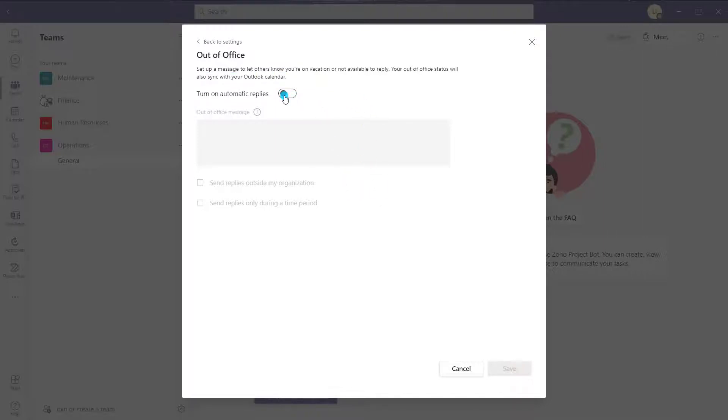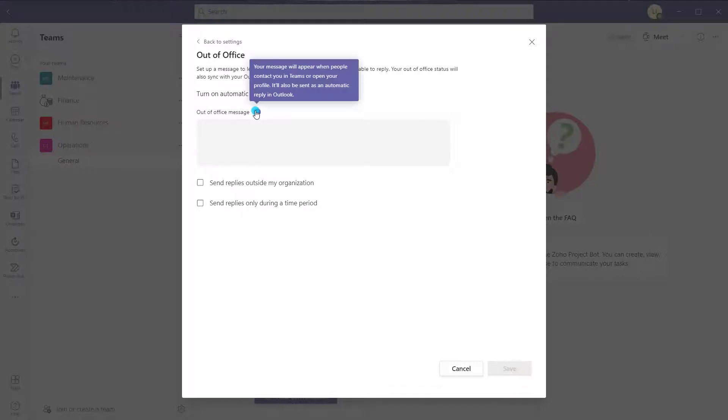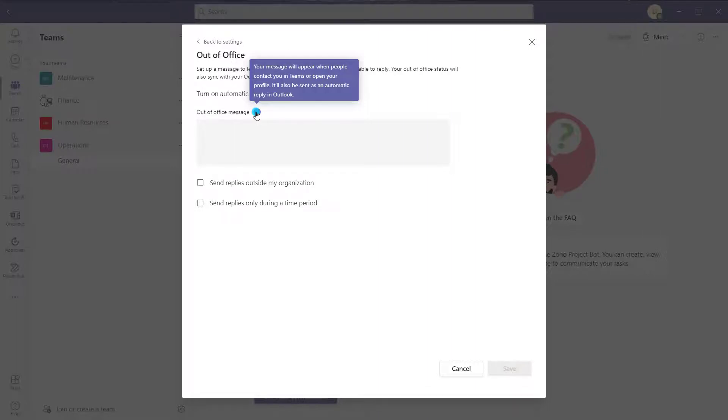Next, you want to go ahead and turn on automatic replies. Just very quickly, if you hover over the information cards, you'll see here that your out of office message will appear when people contact you in Teams or open your profile, and it'll also be set as an automatic reply in Outlook. So that is how this actually functions in Microsoft Teams.